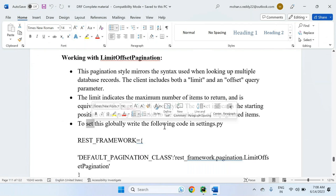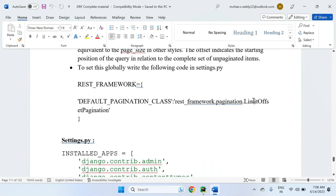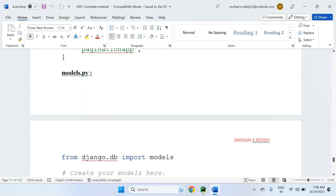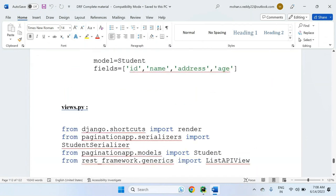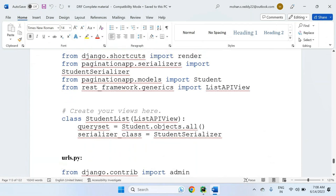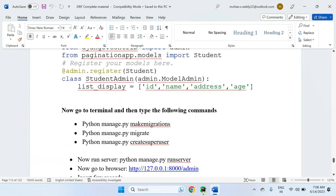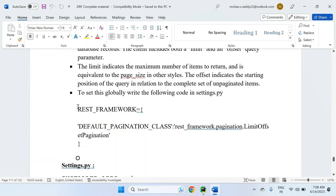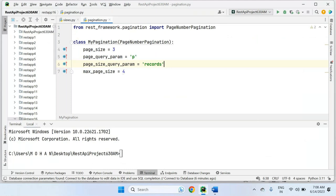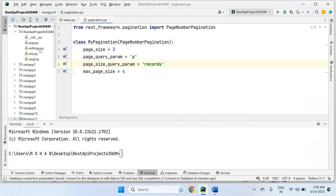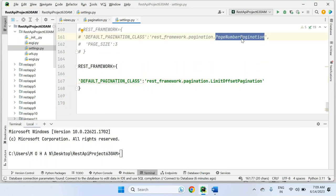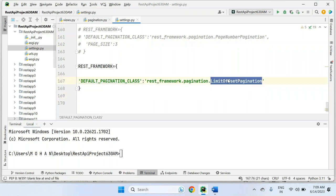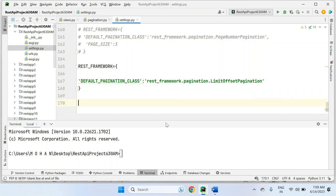If you want to set this globally, you can write the code in settings.py for limit offset pagination, or you can use it per view as well. Now I am going to show you limit offset pagination. In the views, I am trying to use limit offset pagination into global settings.py only — the default pagination class. Go to settings.py of your project.